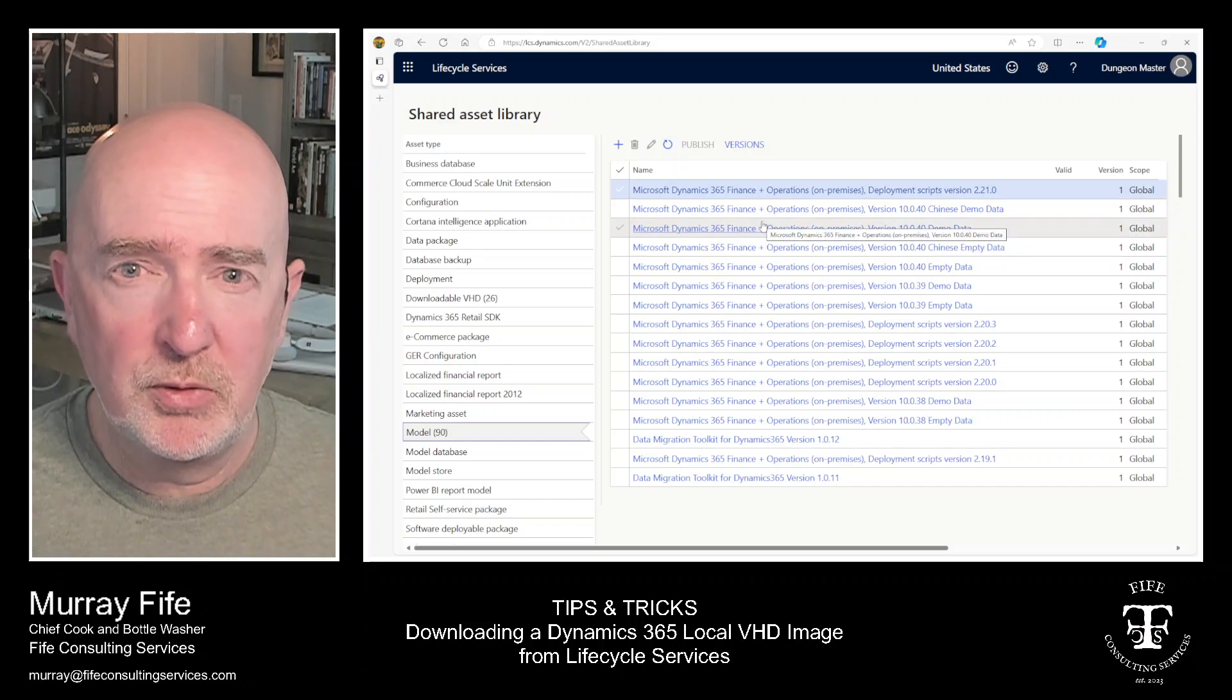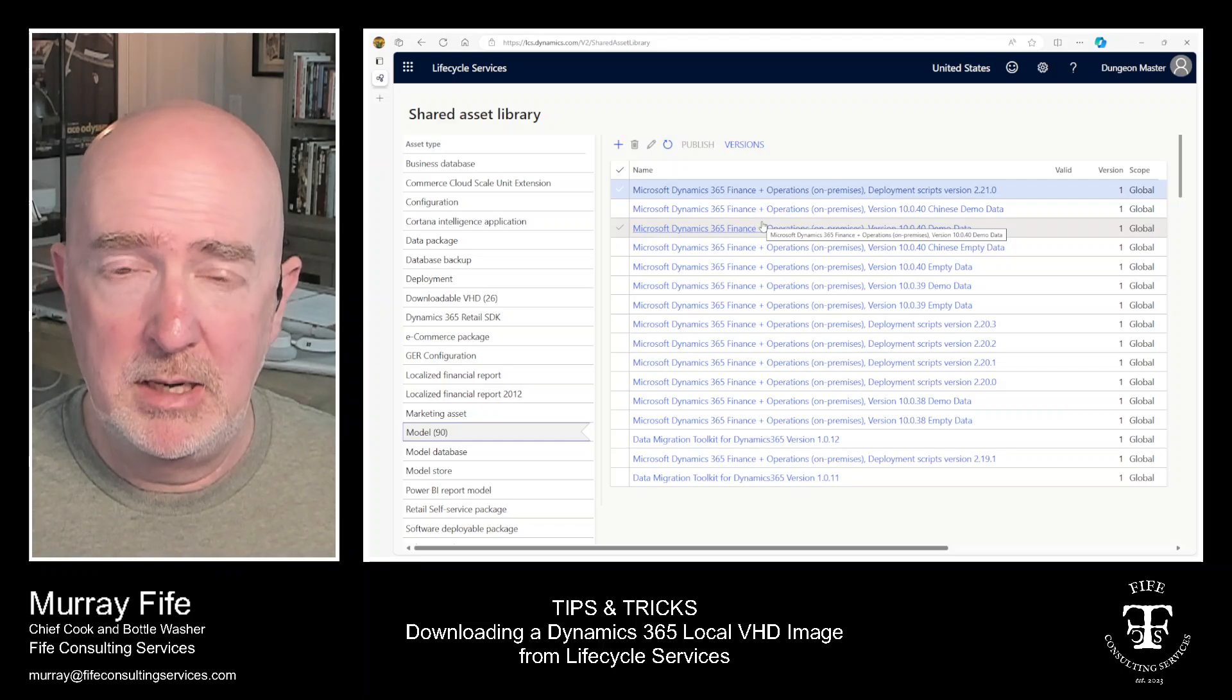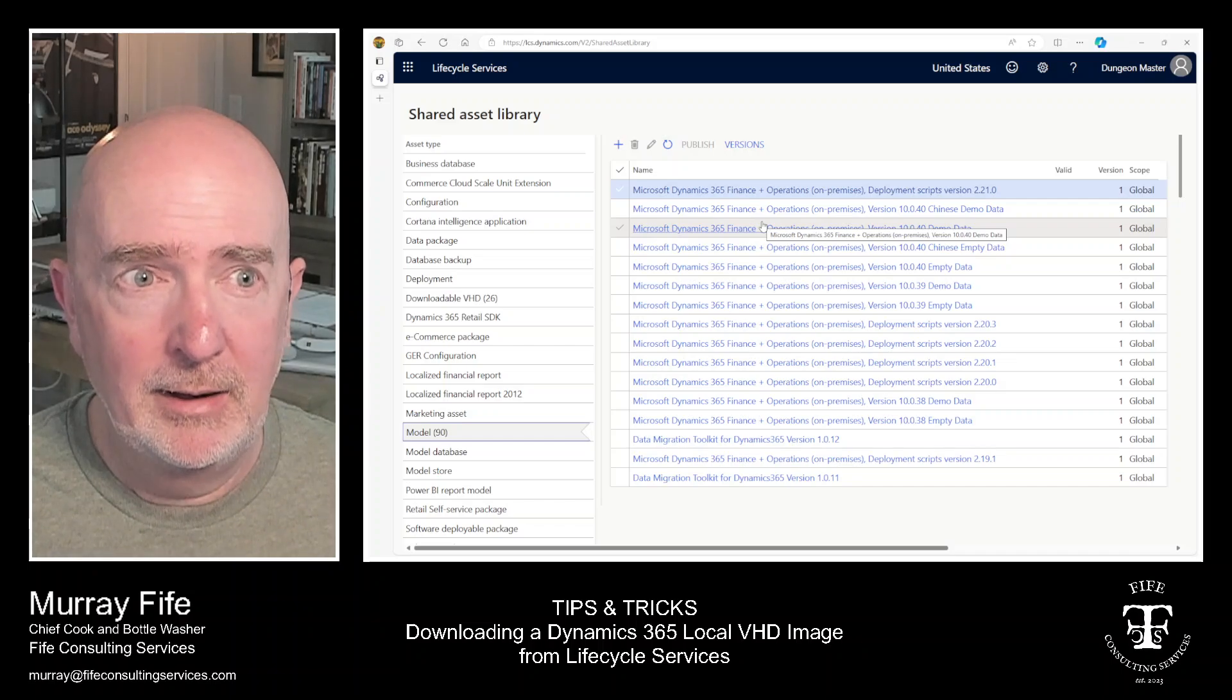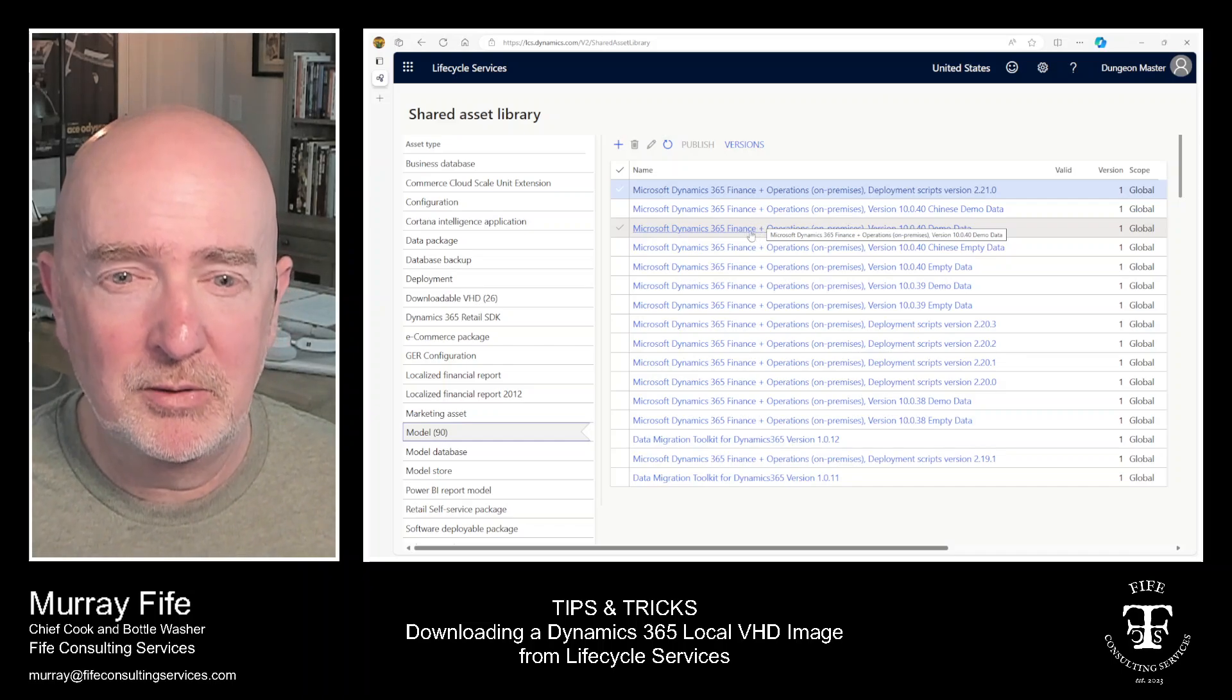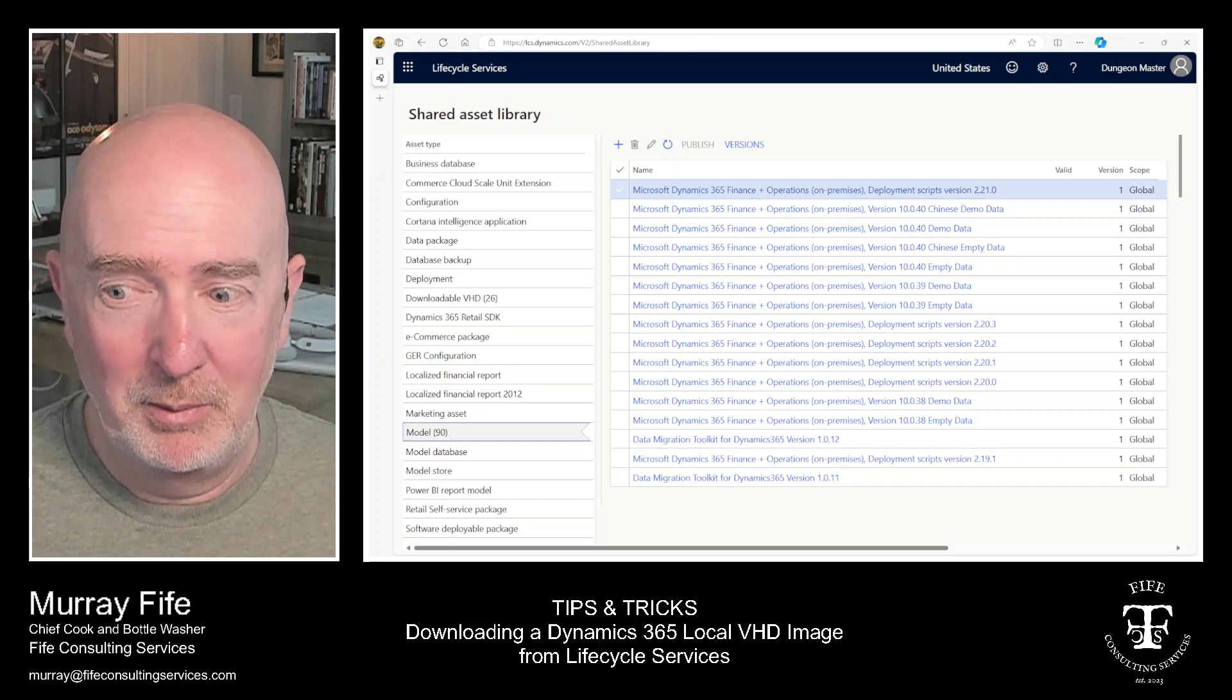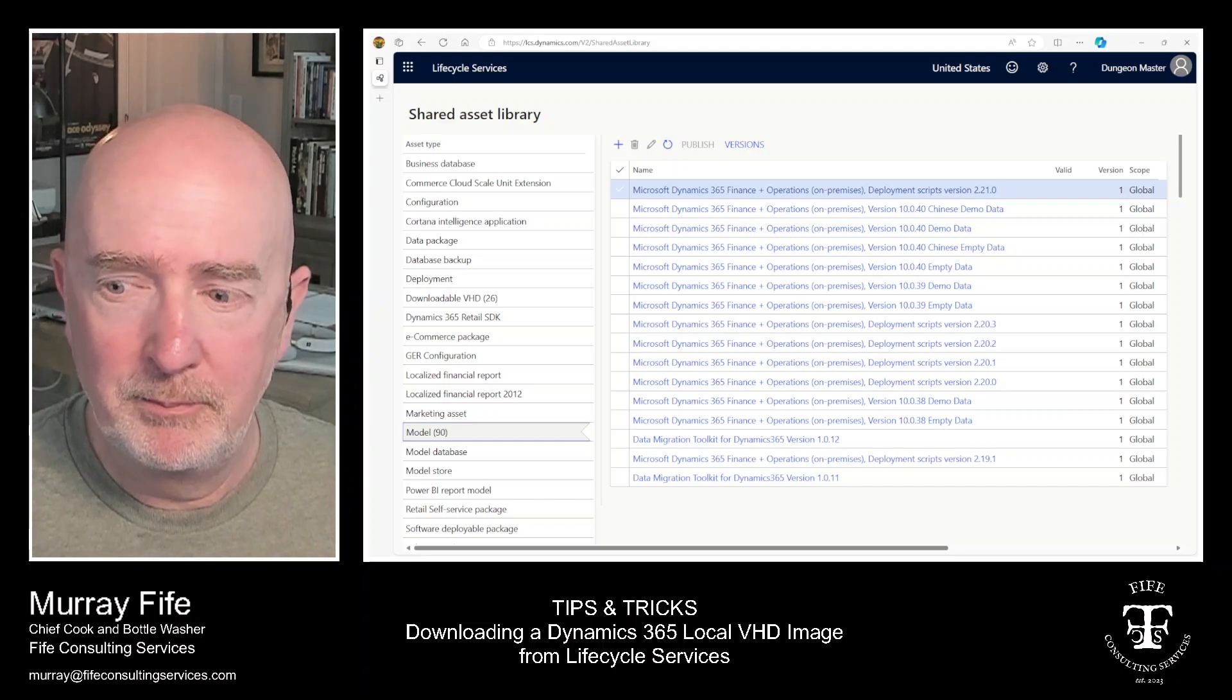So I hope this was useful. If anyone has any questions, then tag me on LinkedIn or email me. I think my email is just below. It's murray at fifeconsultingservices.com. And I always love just talking to people about all things Dynamics and finance and operations and also how to learn Dynamics as well. So with that said, I'll sign off and everyone have a great day.